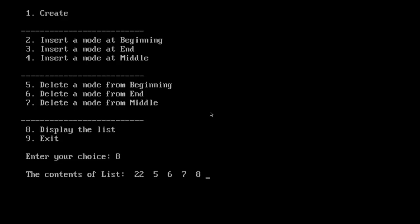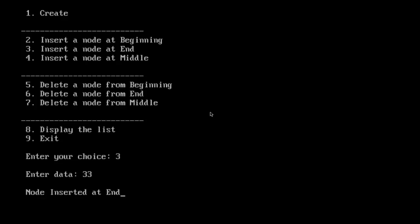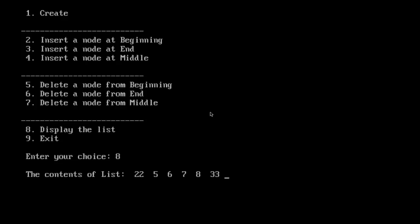Let us insert at end. Enter data, say 33, and node inserted at end. I have taken choice 3. Now display. Yes.